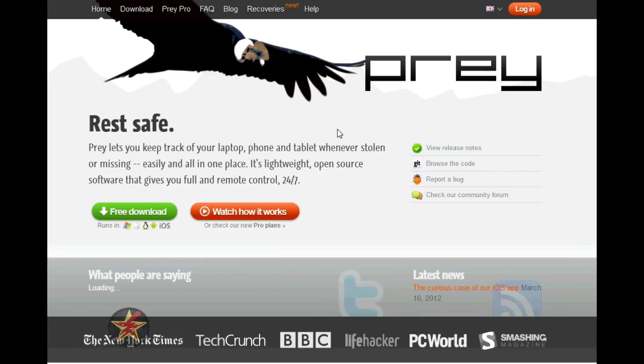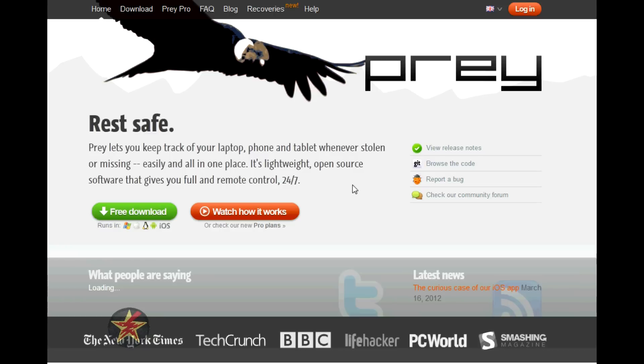This is Wanderer001 with my review and thoughts on the Prey Project, an open source tracking program for your laptop, tablets, and mobile smartphones.